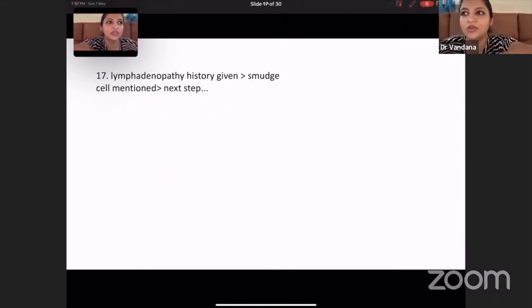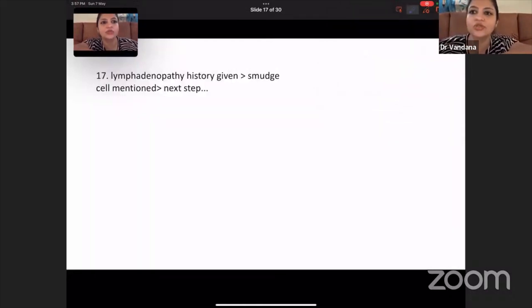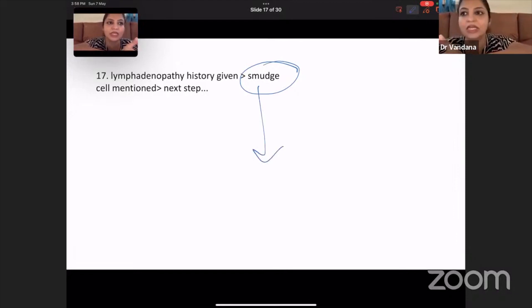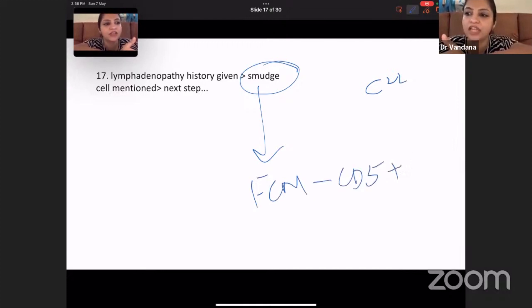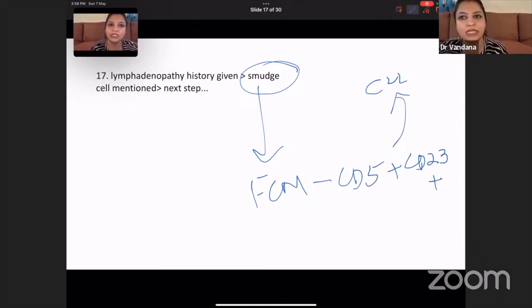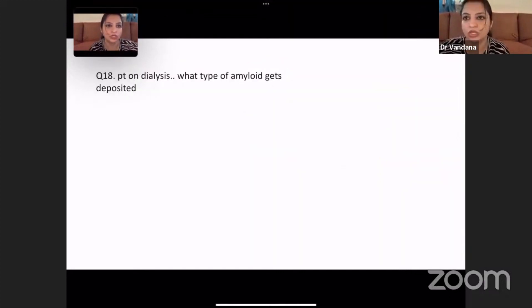Once you see smear cells on the peripheral smear, this is probably CLL. You have to do flow cytometry to see if these cells are CD5 and CD23 positive. If they are CD5 and CD23 positive, your diagnosis will be CLL. So once you see smear cells with lymphadenopathy, you go ahead and do flow cytometry.